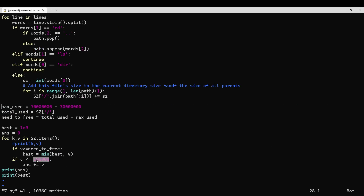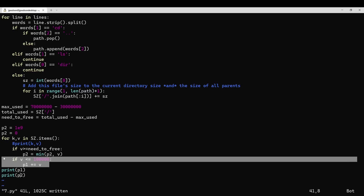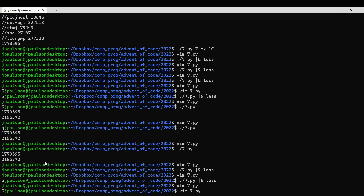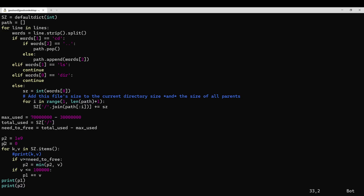So in part one, we're supposed to go through all the directories with size less than 100,000 and add them up. Let me just change the names here so it's a little bit more clear. So in part one, we go through all the things with size less than 100,000 and add them up. And we get the right answer.